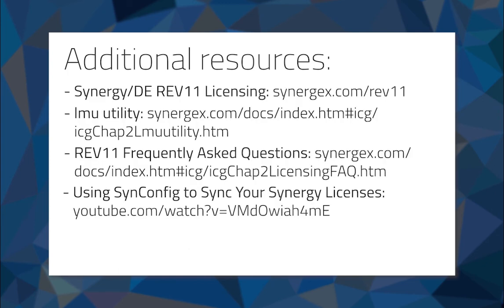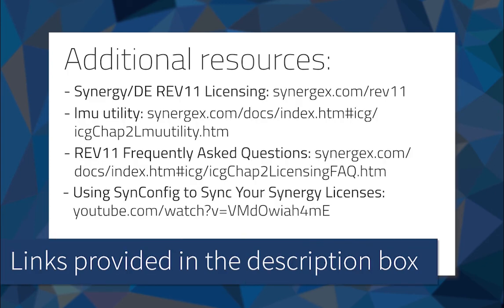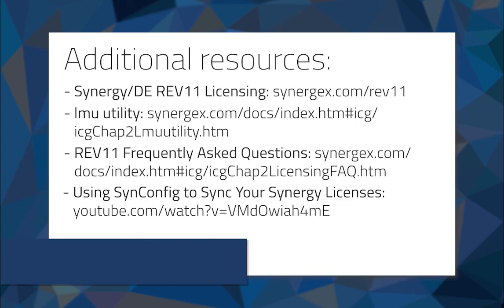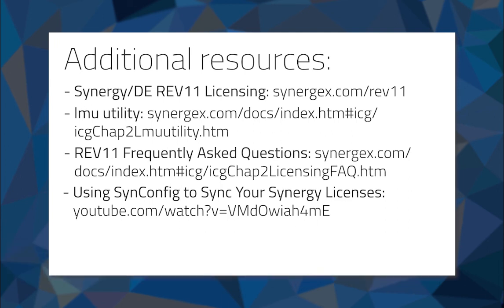As you can see, SynConfig is a handy tool for license maintenance and troubleshooting. This walkthrough covered the basics, but to get a better handle on your unique licensing situation, you may want to run the program yourself and do some exploring.